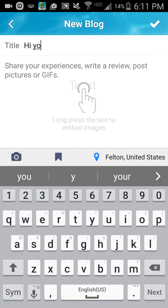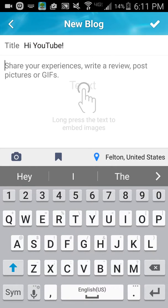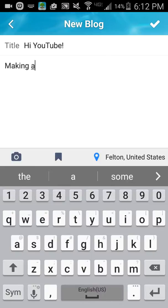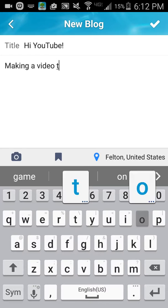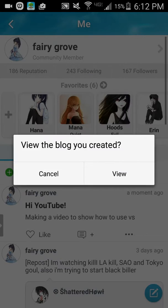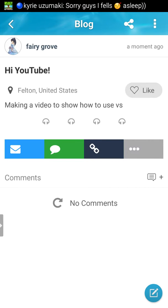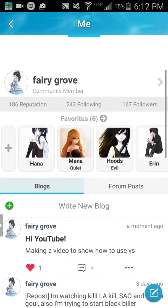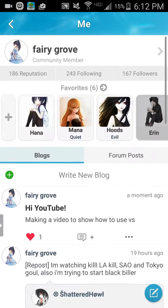I'm going to say 'Hi YouTube' for some reason, and say what I'm doing. VS stands for Virtual Space, if some of you don't get that. You can view the blog — you can even like your own blog. These are the most important things, and that's the first thing you want to do.